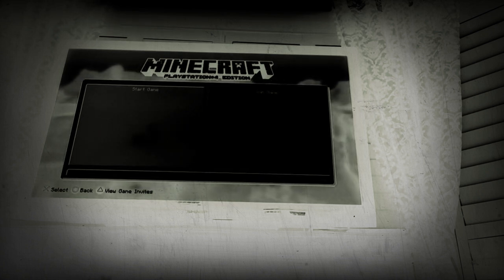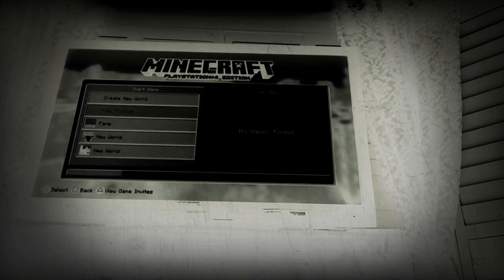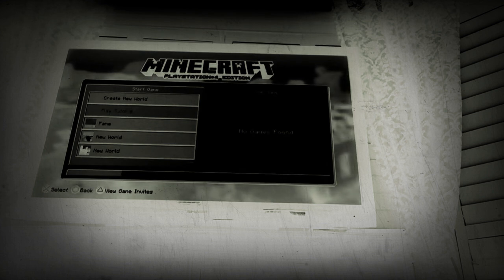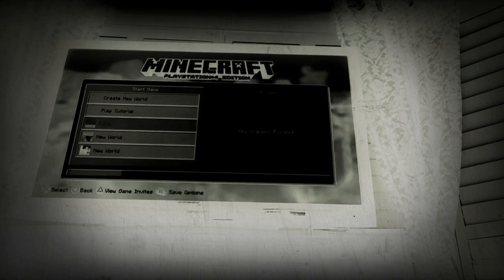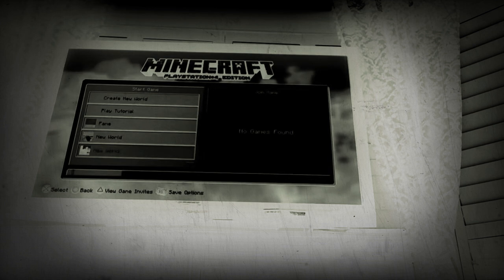Guys, try to spell Minecraft backwards. T-F-A-R-C-E-N-I-M, easy. Okay.